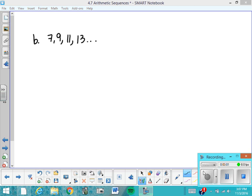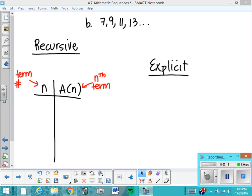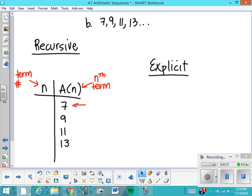We're going to discuss two different ways to portray sequences: one called recursive and one called explicit. I'm going to borrow sequence B from the problem you just did to explain the difference. I'll put it in a table — the output is 7, 9, 11, 13. We say A of N is equal to the Nth term, so this is the first, second, third, and fourth term. N becomes the term number.